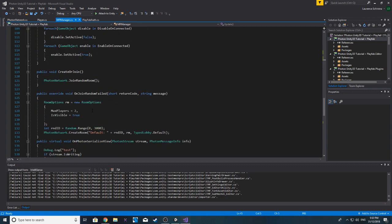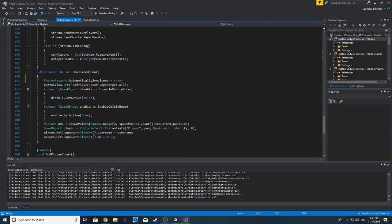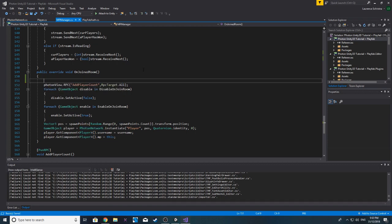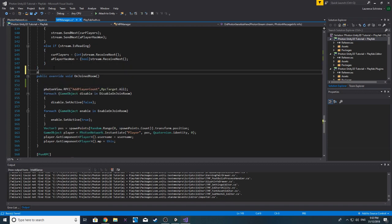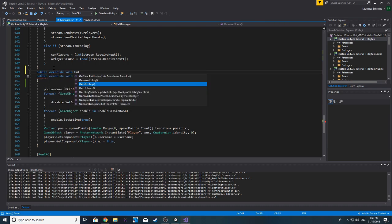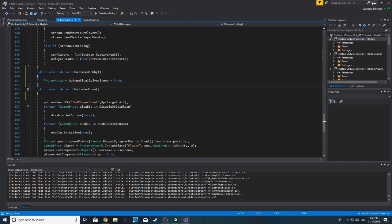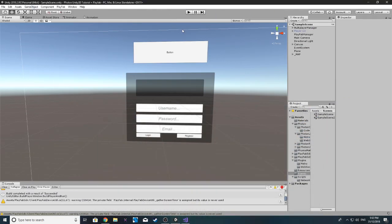There is a chance that it isn't working because this is in the wrong area. Let's try: public override void — it might be OnJoinedLobby that we have to do it. So OnJoinedLobby: AutomaticSyncScene equal to true. Save, wait for it to compile, and then we'll build the game again.